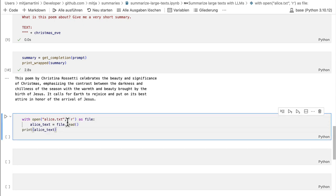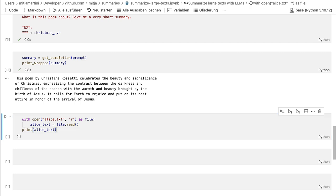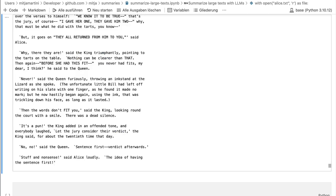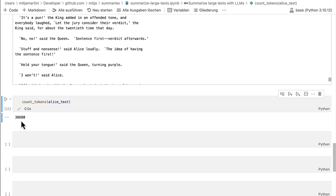But let's look at a larger text, which probably cannot be summarized in one go. For this, I have selected Alice in Wonderland. And to give an overview of how many tokens we have, we have 38,680 tokens, which is too much for the context window of GPT 3.5 Turbo. I believe the context window of 3.5 is 32,000 tokens. So it doesn't fit. What to do about it?